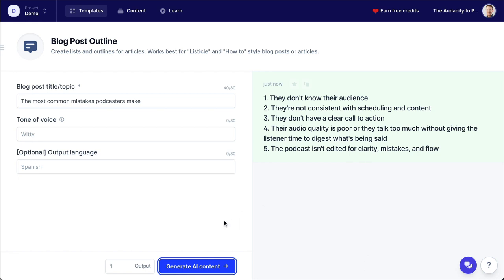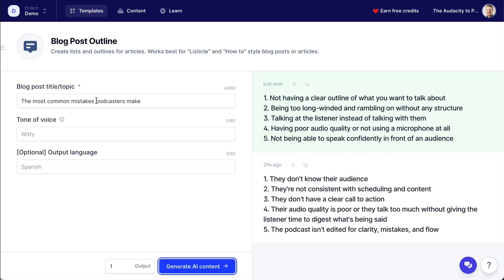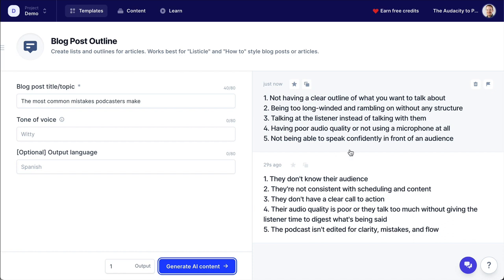Now, could you add more to that? Of course you could. Let's press that button one more time and see what else it comes up with — the same exact input. Almost every time you press this button, you'll get different outputs. And you could mix and match these outputs, pull your favorites or combine the two lists completely together. So here's this one: 'Not having a clear outline of what you want to talk about. Being too long-winded and rambling on without any structure — just like I am in demonstrating my new favorite tool for podcasting. Talking at the listener instead of talking with them. Having poor audio quality or not using a microphone at all. Not being able to speak confidently in front of an audience.' These are fantastic, and they came from a suggestion by the AI for a topic.